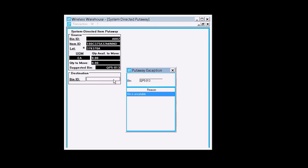We're going to create our exception again. And as you can see, we have gotten rid of the other two choices, and all we have left is bin is unsuitable. So that's it.